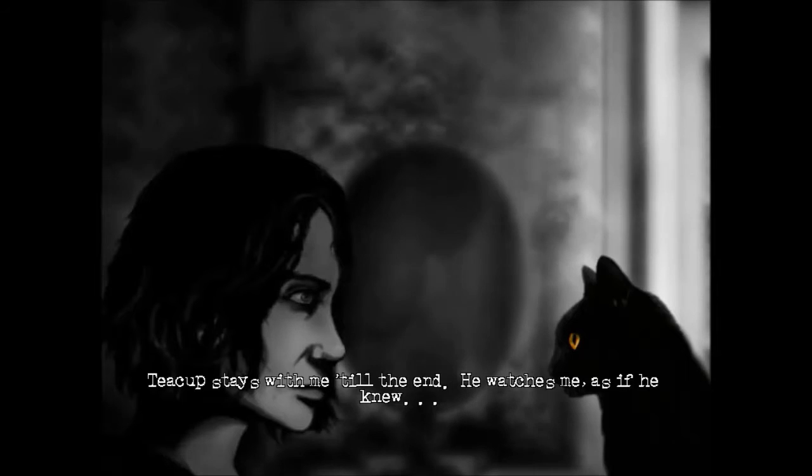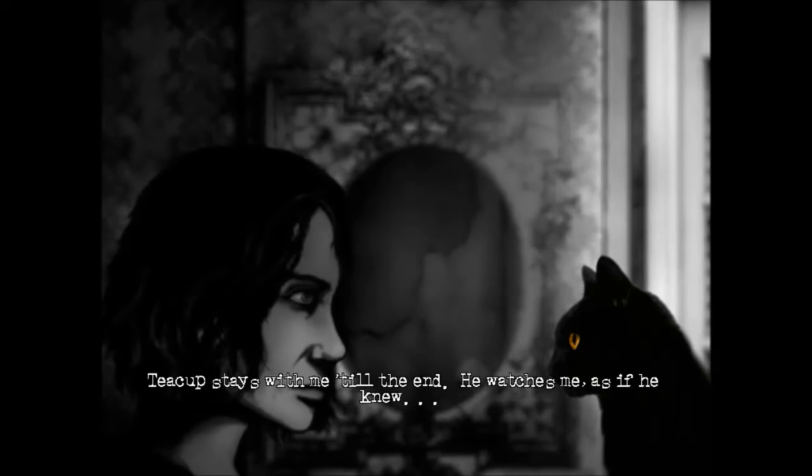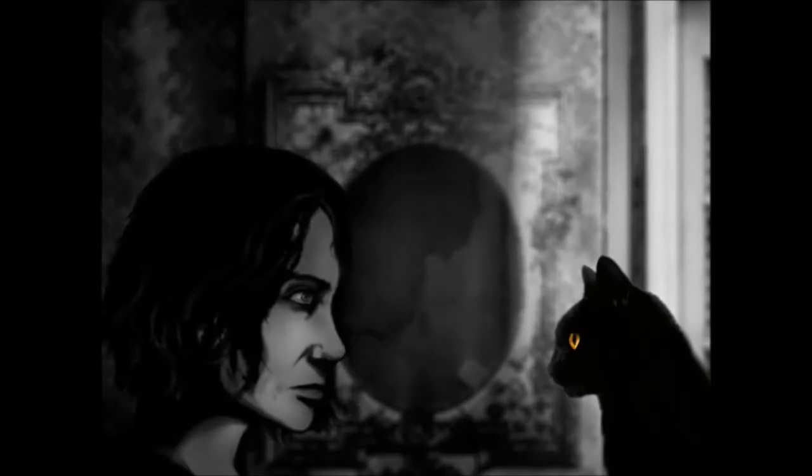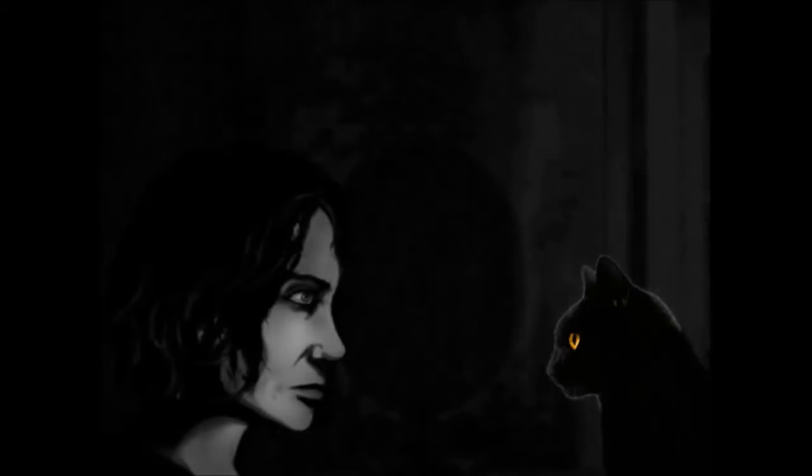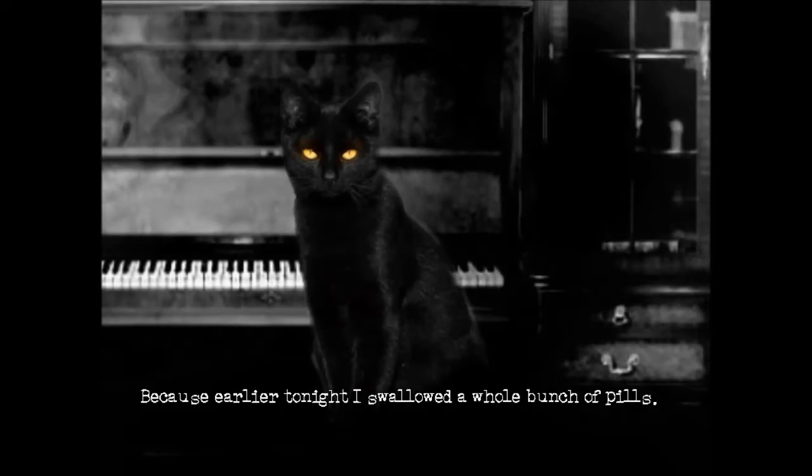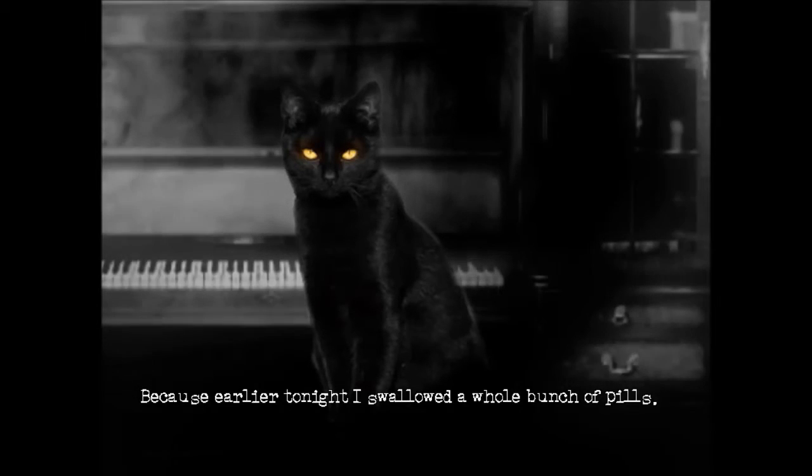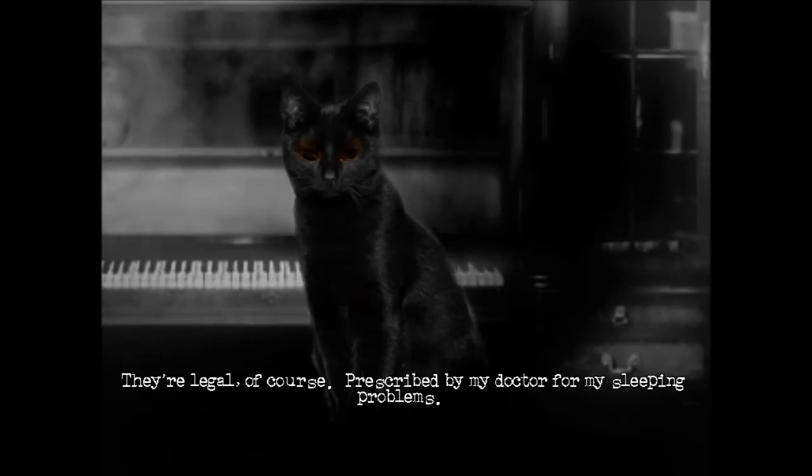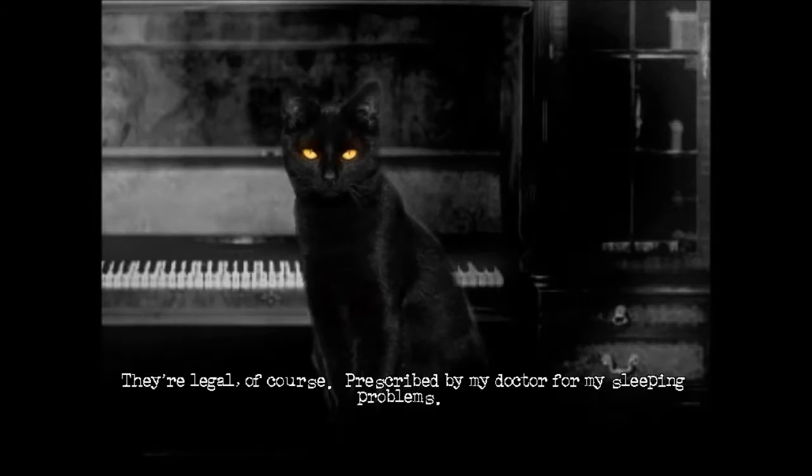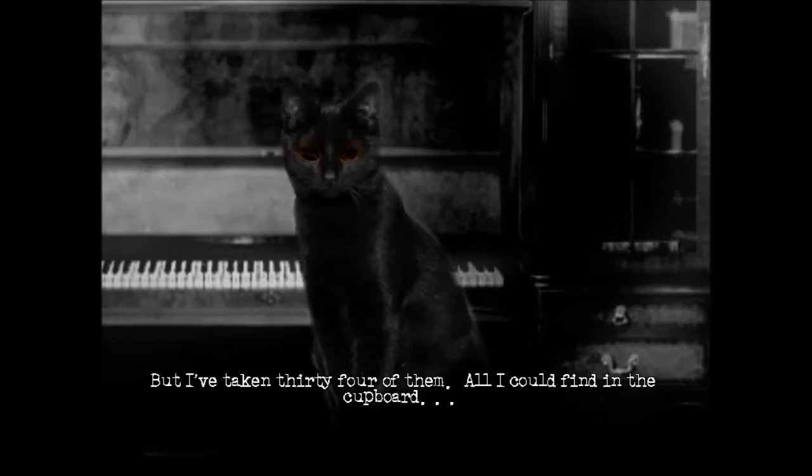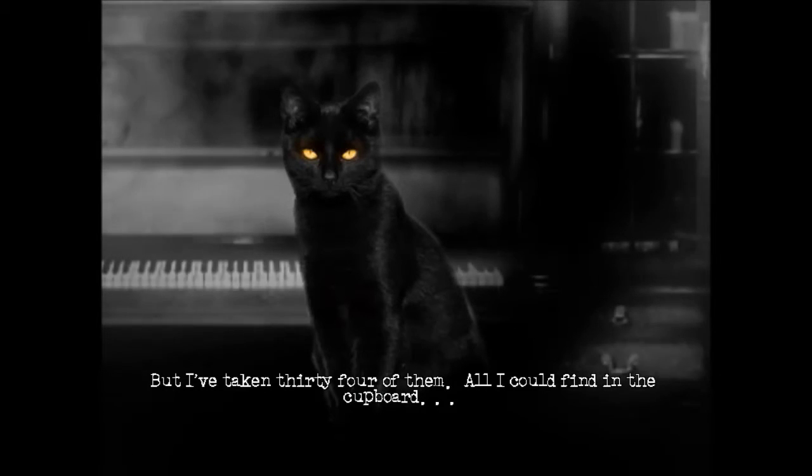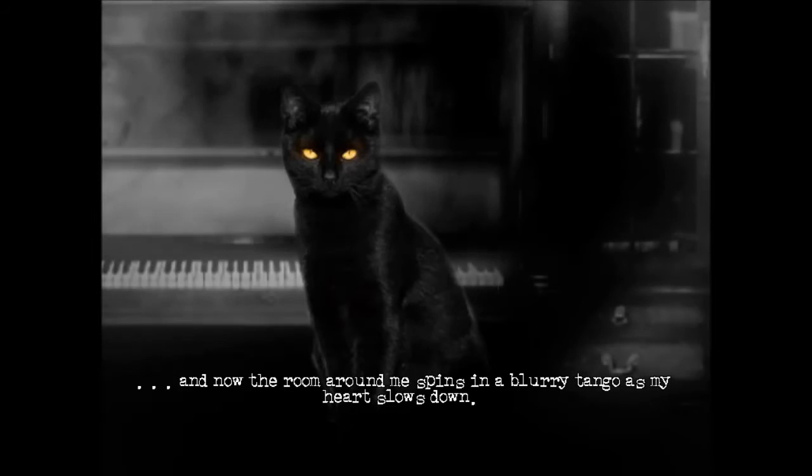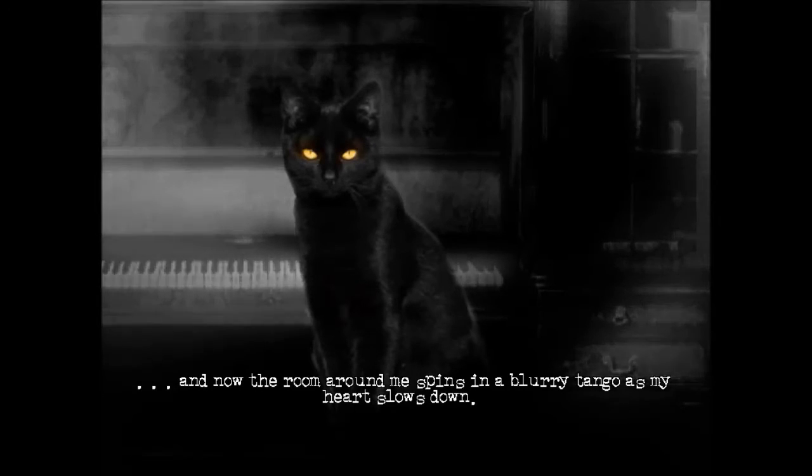Teacup stays with me till the end. He watches me, as if he knew. Because earlier tonight, I swallowed a whole bunch of pills. They're legal, of course. Prescribed by my doctor for my sleeping problems. But I've taken 34 of them. All I could find in the cupboard. And now the room around me spins in a blurry tango, as my heart slows down.